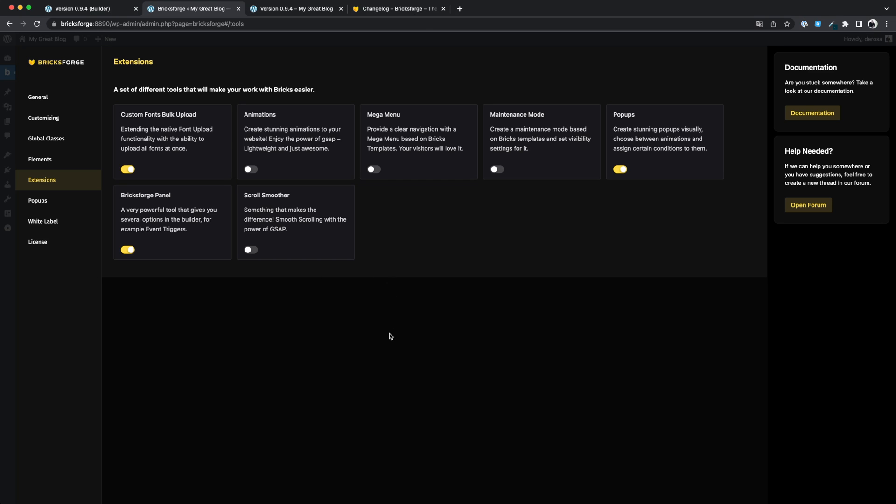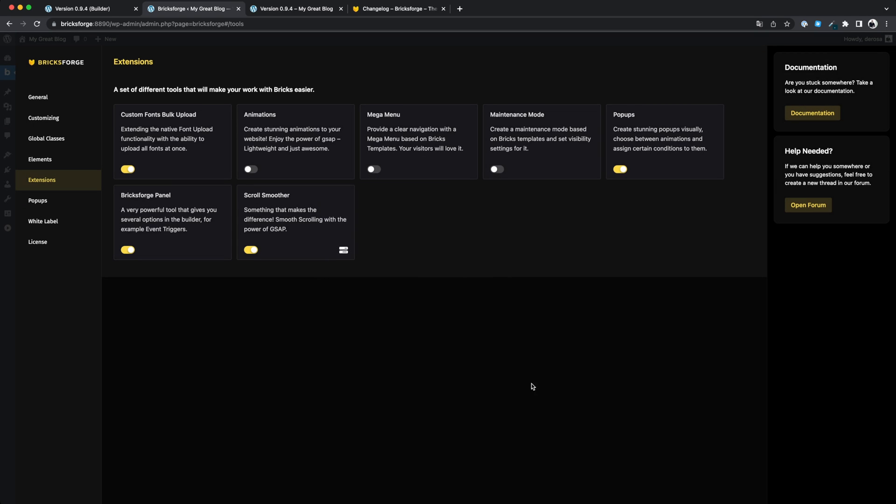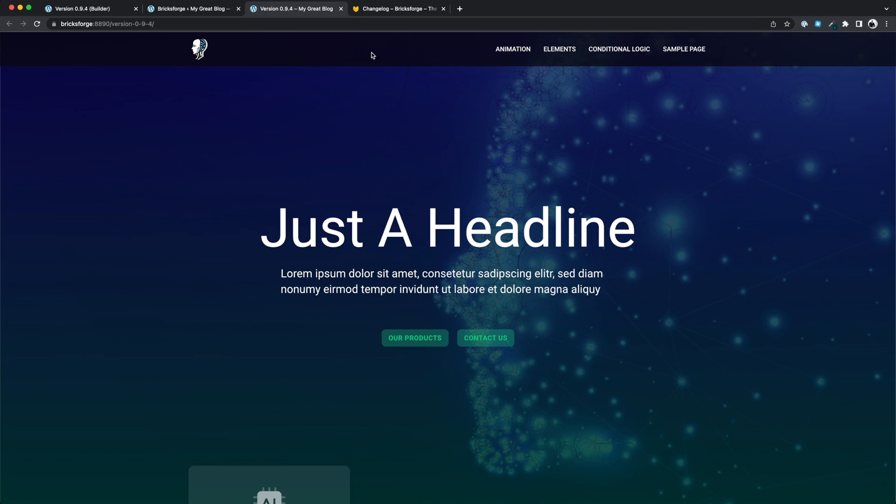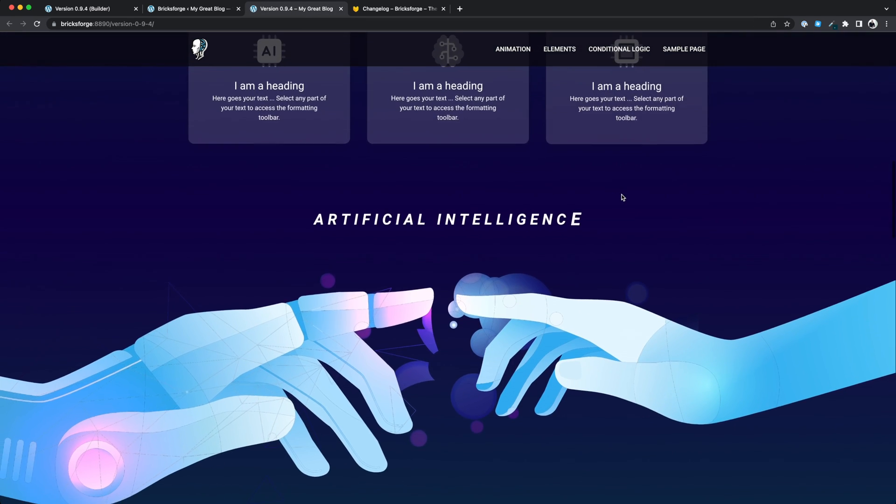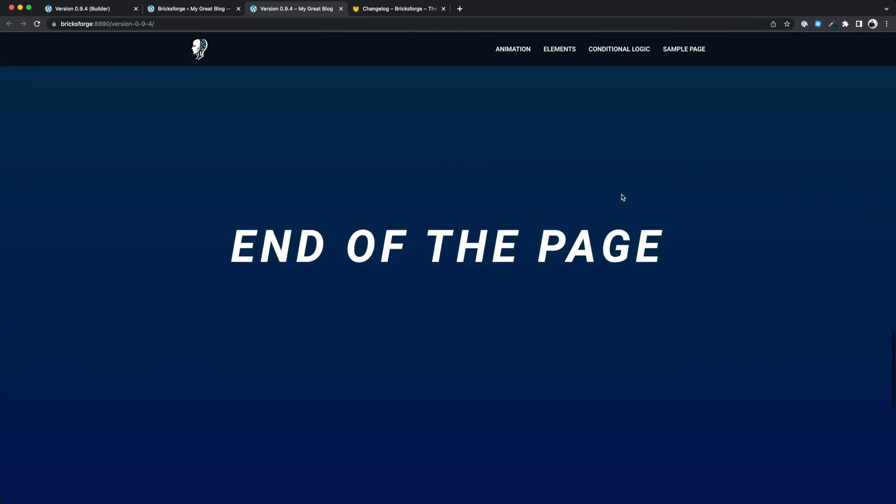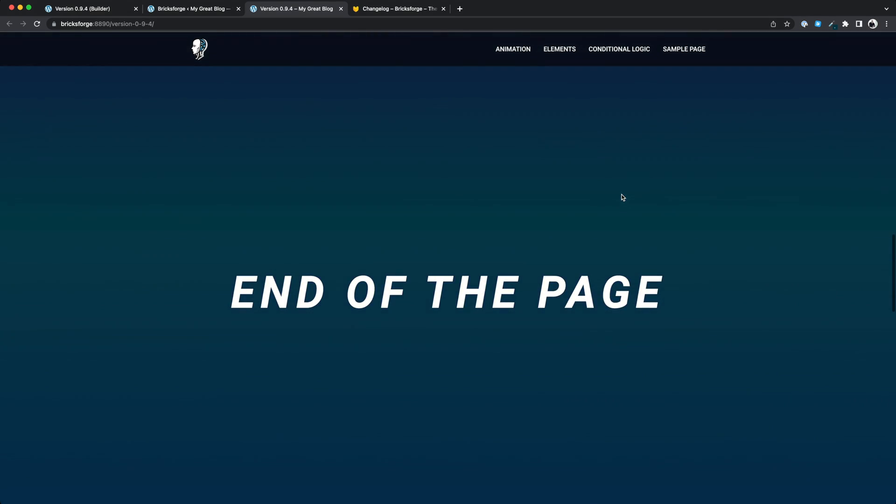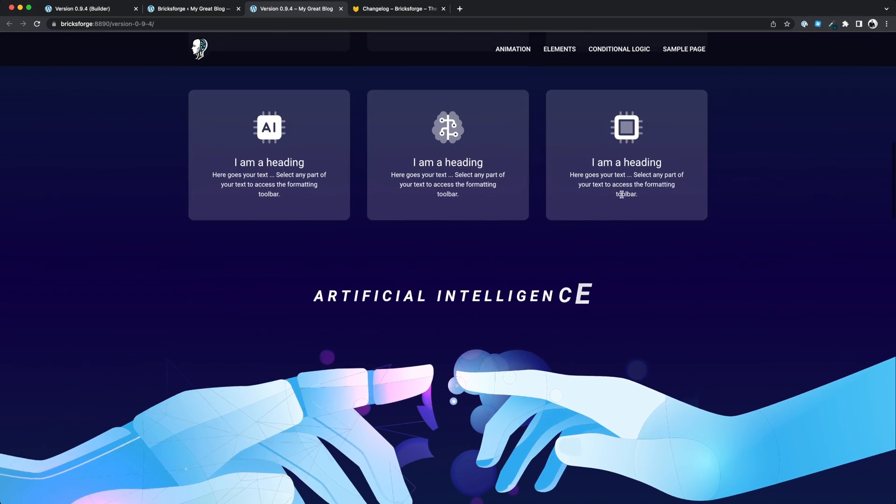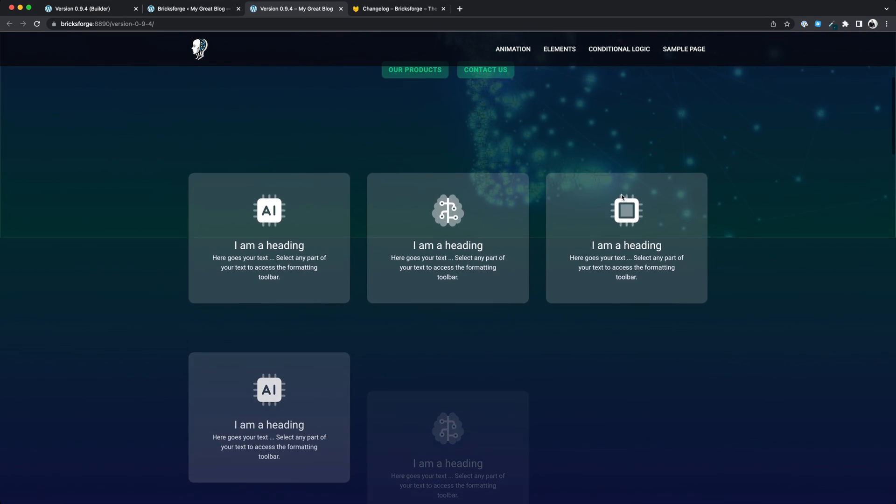You can now enable the GSAP scroll smoother to add very smooth scrolling to your page. You can adjust the settings for this according to your needs. Since this feature does not allow fixed positioned elements that are inside the scroll container, we have created a feature that allows you to fix this with one click. I personally love how good scrolling feels now.